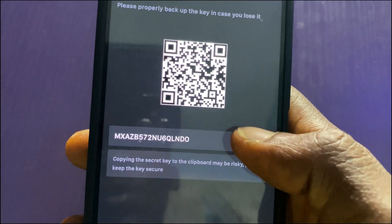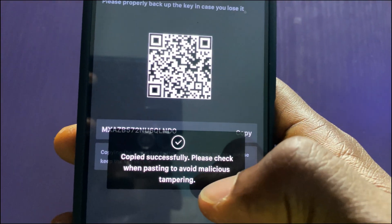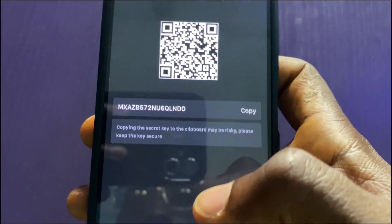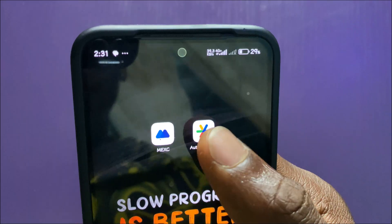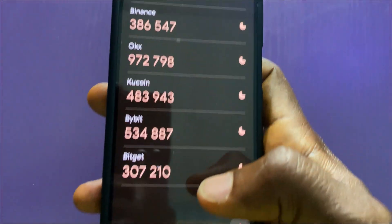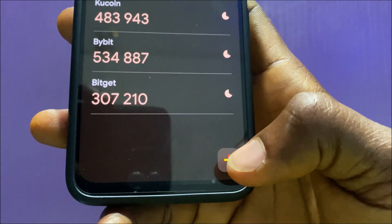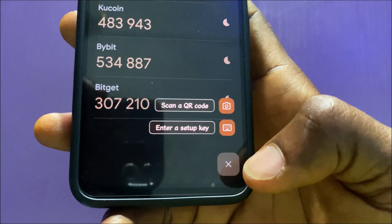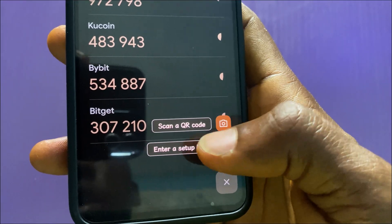I'll tap on copy — copied successfully. Now I'll go to my Authenticator app. In Authenticator, I'll tap on the plus icon and choose 'Enter a setup key'.